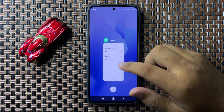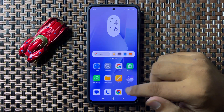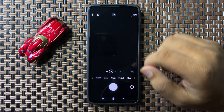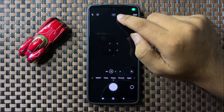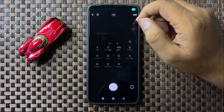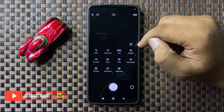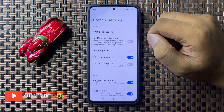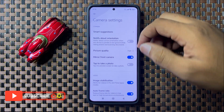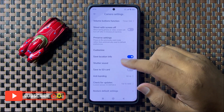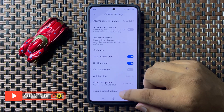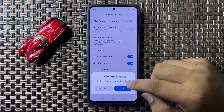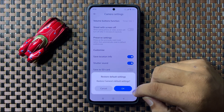But if you are still facing the issue, then open the Camera. Tap on the drop down arrow and from this menu tap on the Settings icon. Now scroll down to the end and tap on Restore Default Settings. Then tap on OK to confirm.